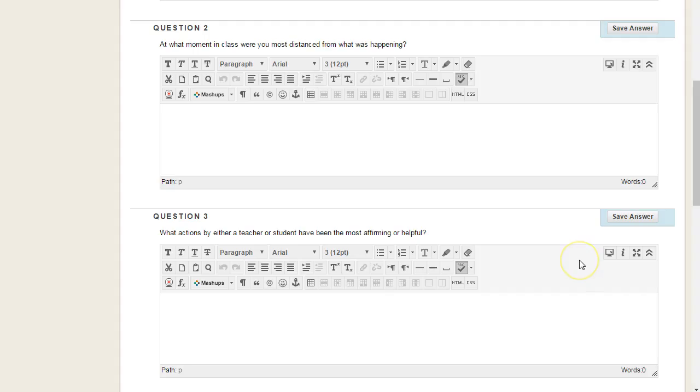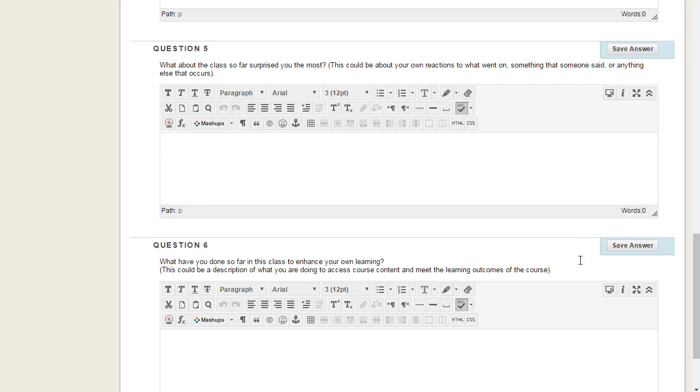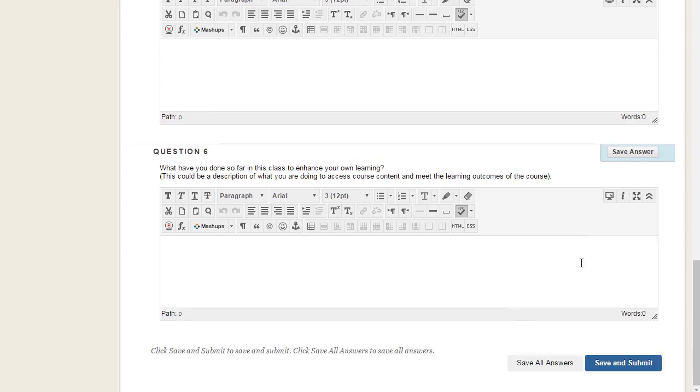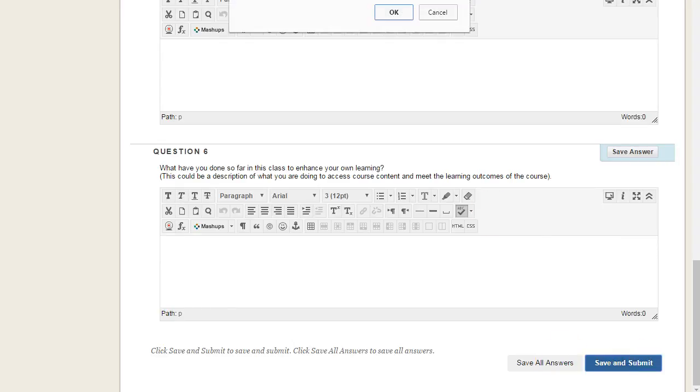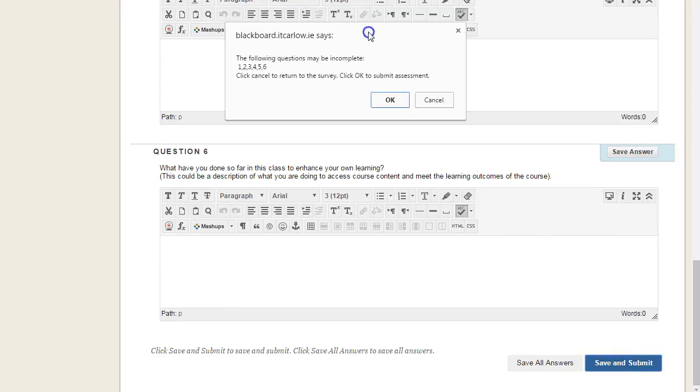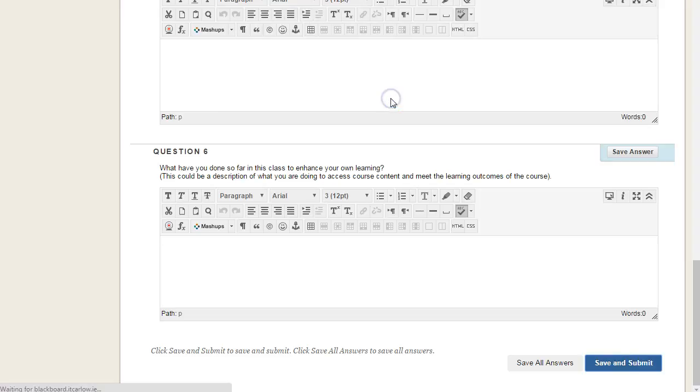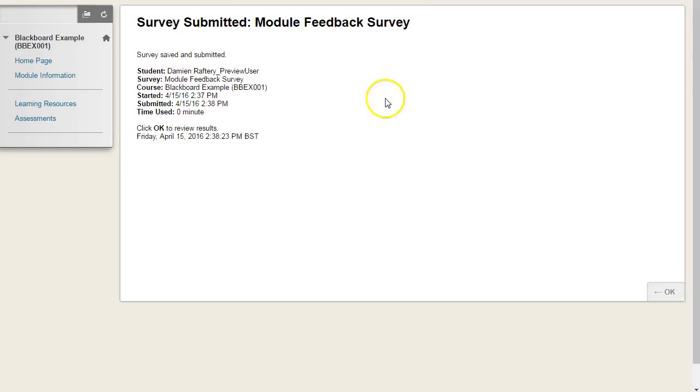When the student has finished all of the questions and is ready, they can hit save all answers and resume later, or save and submit, at which point they'll get a warning if there's any questions that they haven't answered. Clicking OK submits the survey and the results have been submitted. That's it.